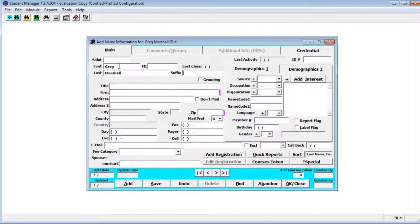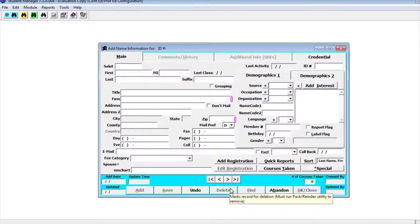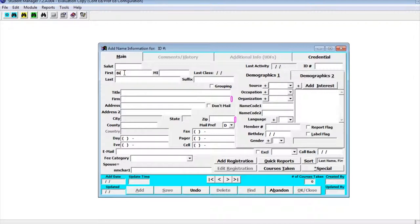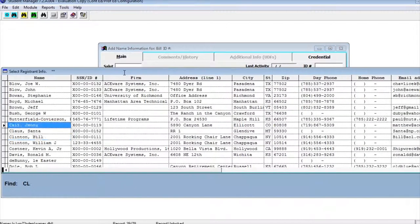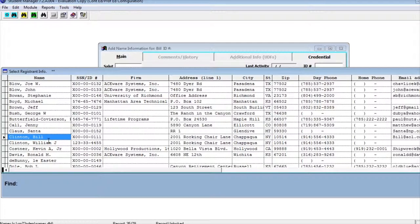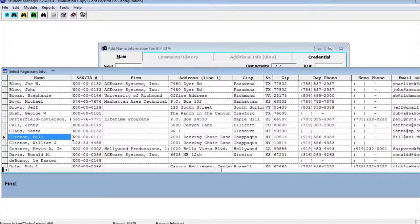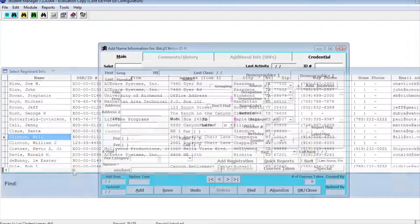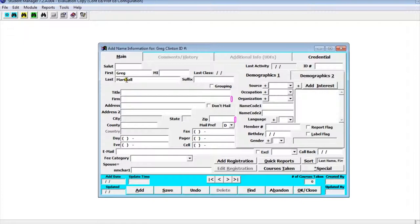If the name had been in the system it would have popped up and warned us. Let's take a look at an example of that. If I try to enter a name that's already in the system, when I move on to the next field student manager will pop up and bring up the potential name that I'm entering. In this case I typed in Bill Clinton and it brought up the fact that Bill Clinton's already in the system. At this point you would verify whether it's the same Bill Clinton or a new one that we're entering.